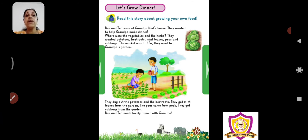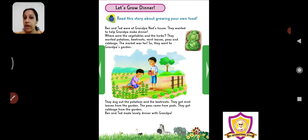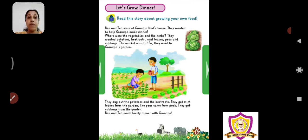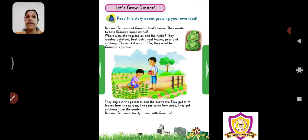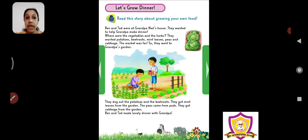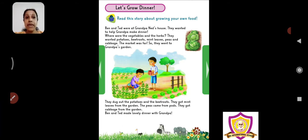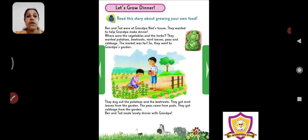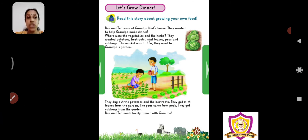What is dinner? Dinner is the food that we eat at night. In the morning we do breakfast and in the afternoon we do lunch. But at night we eat the dinner. Now where were the vegetables and herbs? Vegetables and herbs kaha pa hai? They wanted potatoes, beetroots, mint leaves, peas and cabbage. To make dinner, they wanted potatoes, beetroots, mint leaves means pudina, peas means mutter, cabbage, gobi, this was all they wanted.